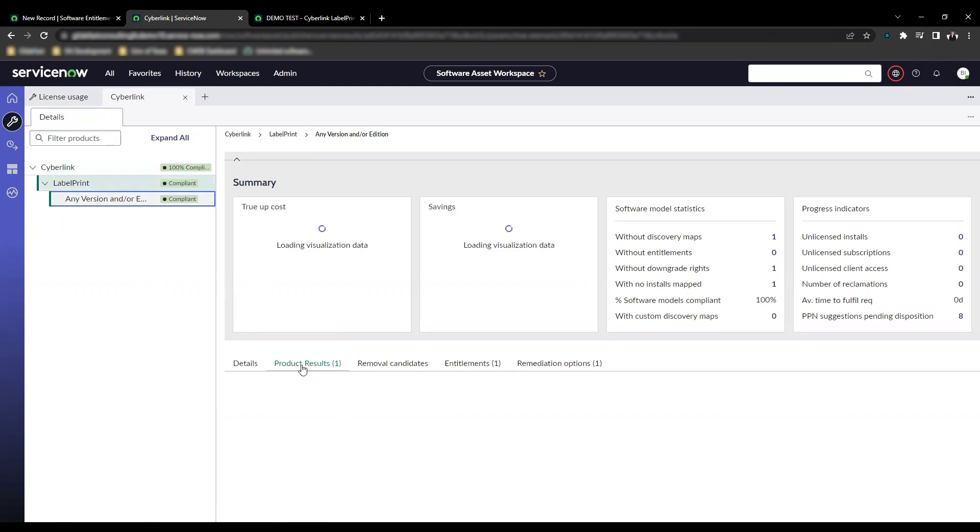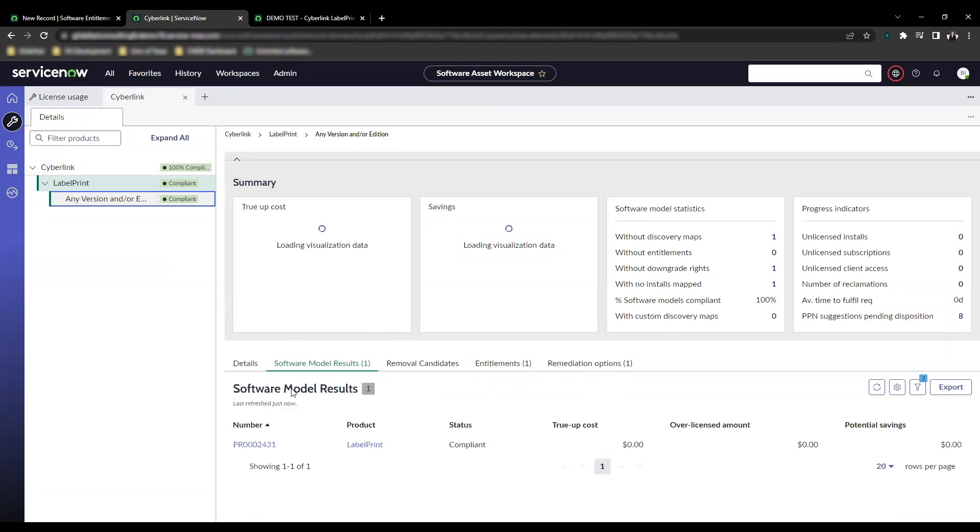Here you can see product results. Once it loads, you'll be able to see it. Entitlements and remediation options, as you would expect.